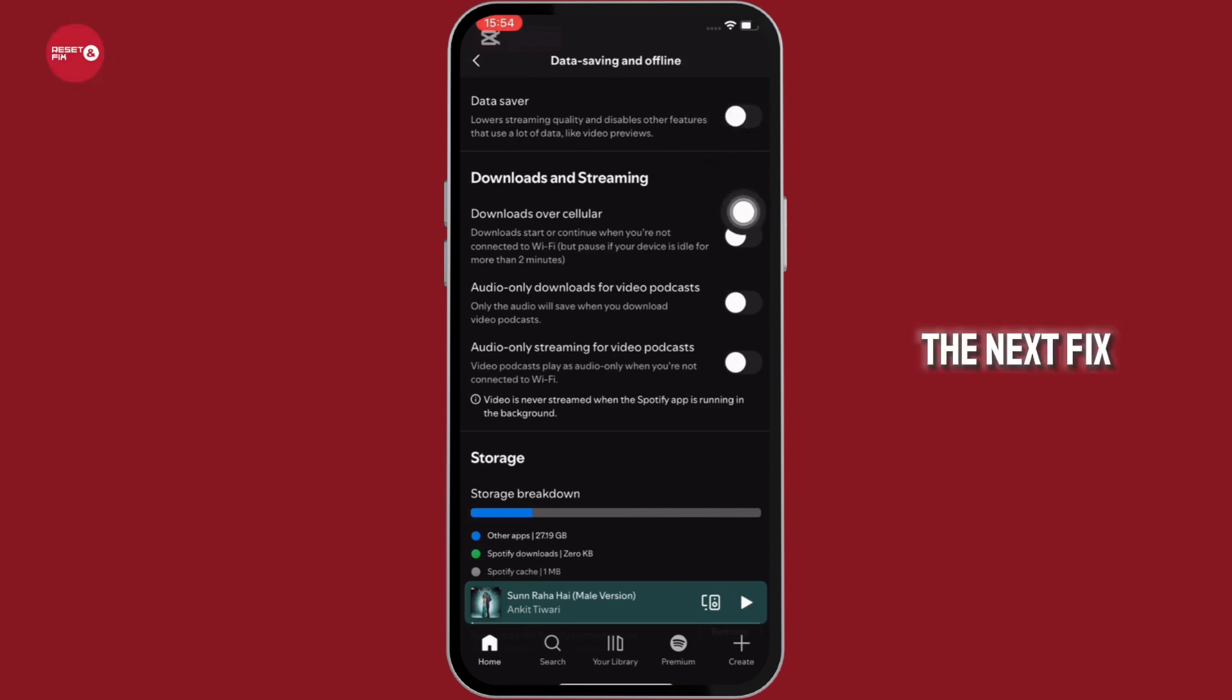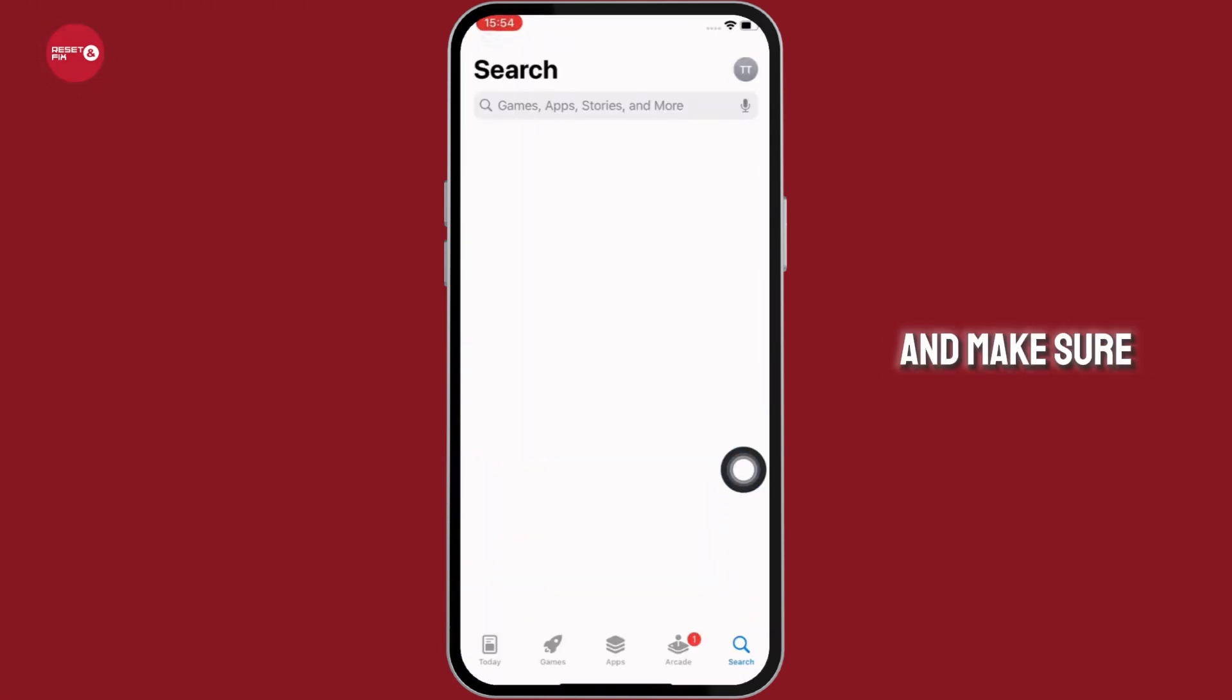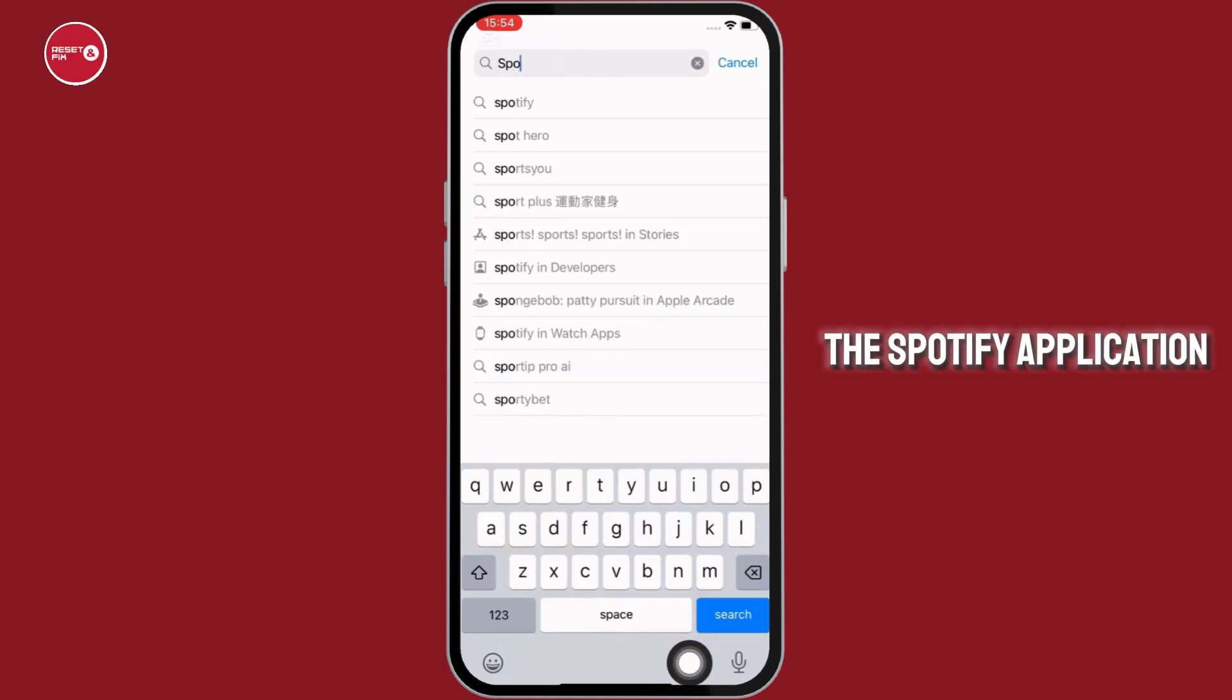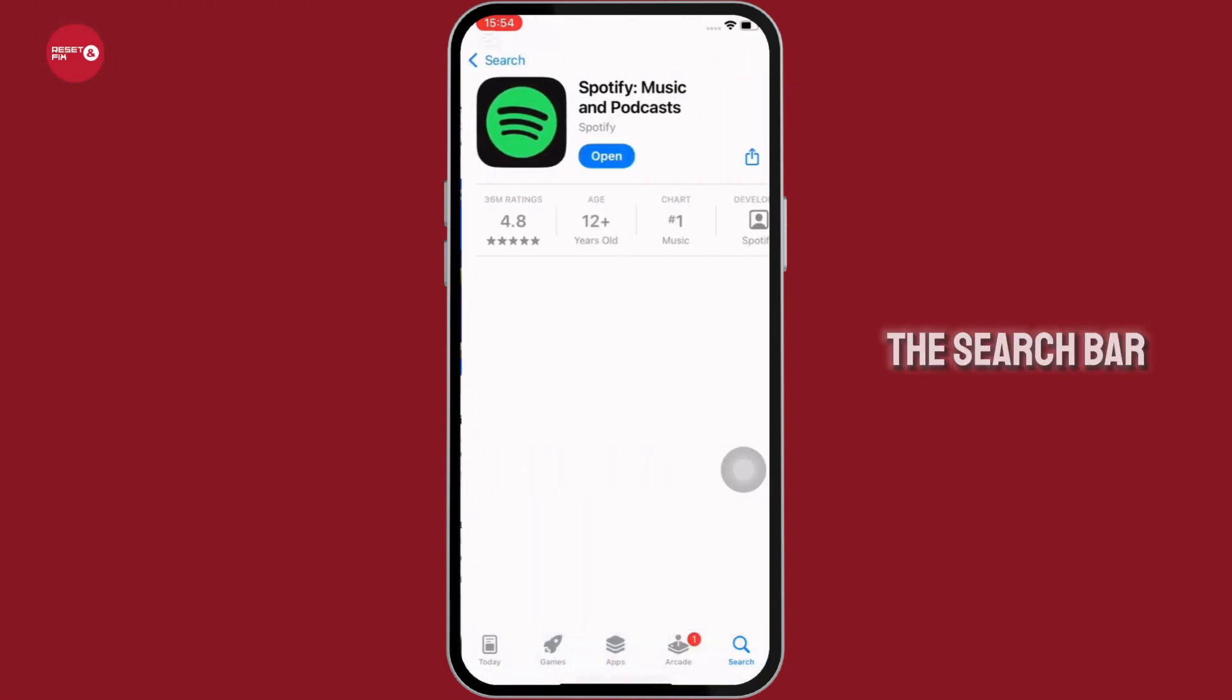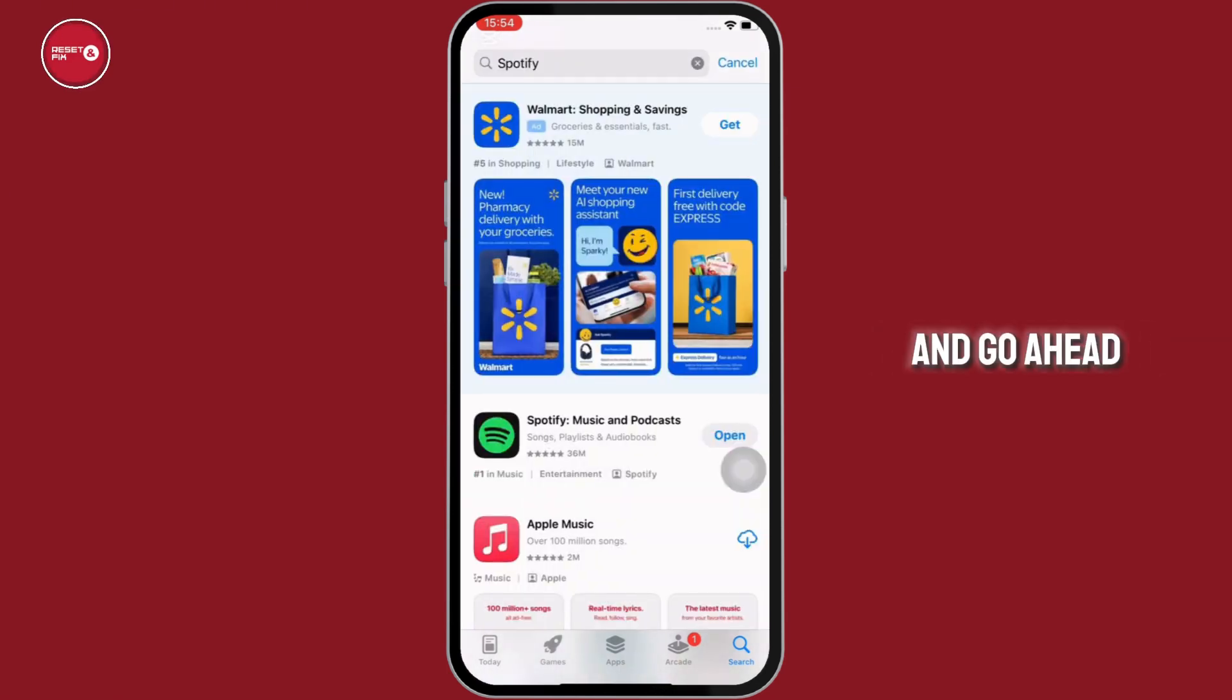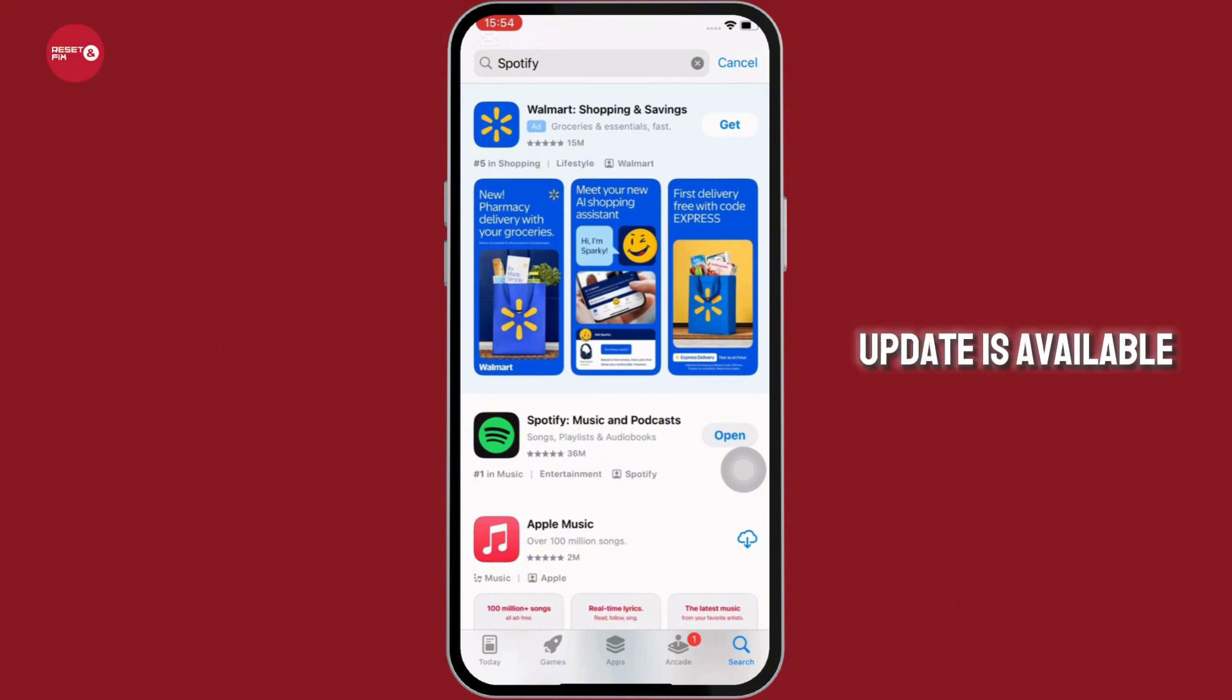The next fix is open app store on your device and make sure the Spotify application is updated. So tap on the search bar and search for Spotify and go ahead and update the app if any update is available.